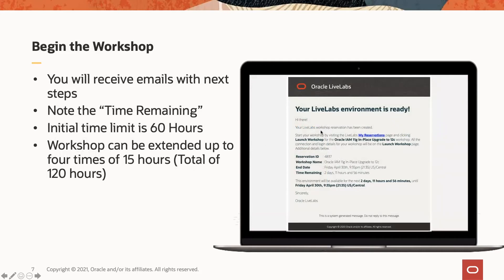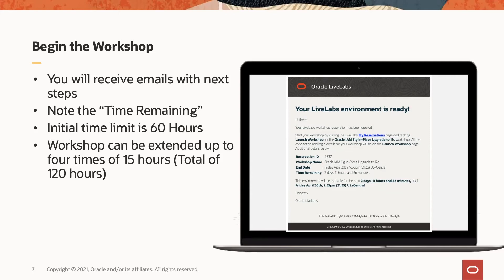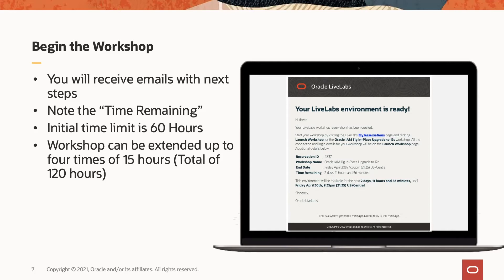Once you provide your SSH key and if you want to start the lab immediately, you can choose that option. And you reserve the workshop. As soon as you reserve the workshop, you will start receiving a bunch of emails. Initially, you will receive an email saying that your reservation is being processed. It will provide you updates periodically on if your environment has been created or not. When your environment is ready, you will receive an email that says that your LiveLabs environment is ready. It will provide the time remaining to complete your workshop. Note that this is just initial time. The initial time limit for this particular workshop is 60 hours. This workshop can be extended to four times of 15 hours each. So essentially, you can run this workshop for a total of 120 hours.